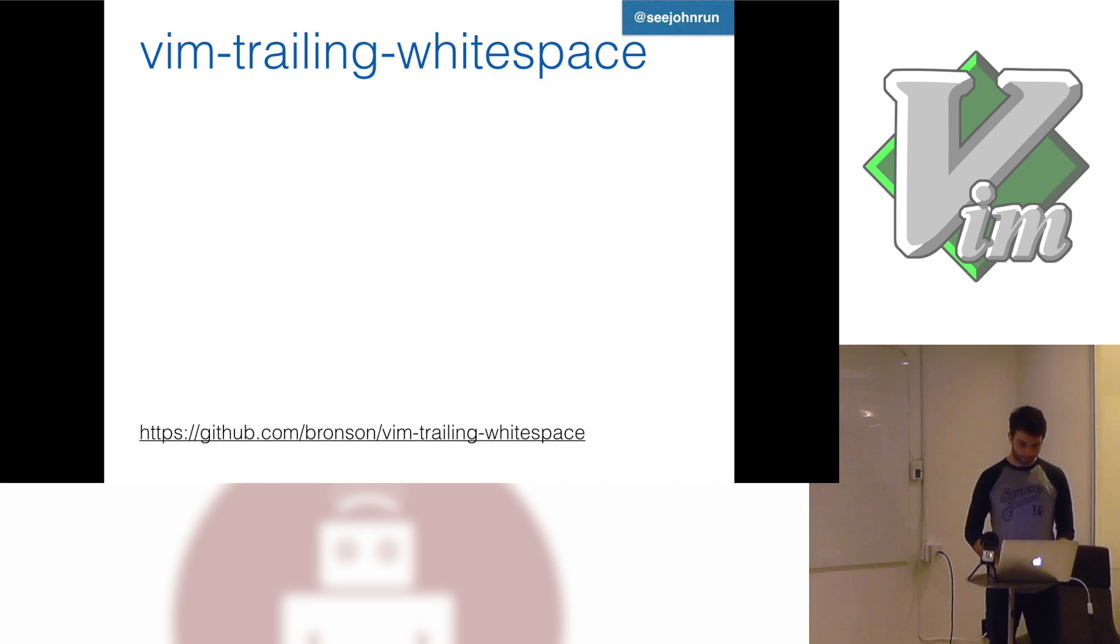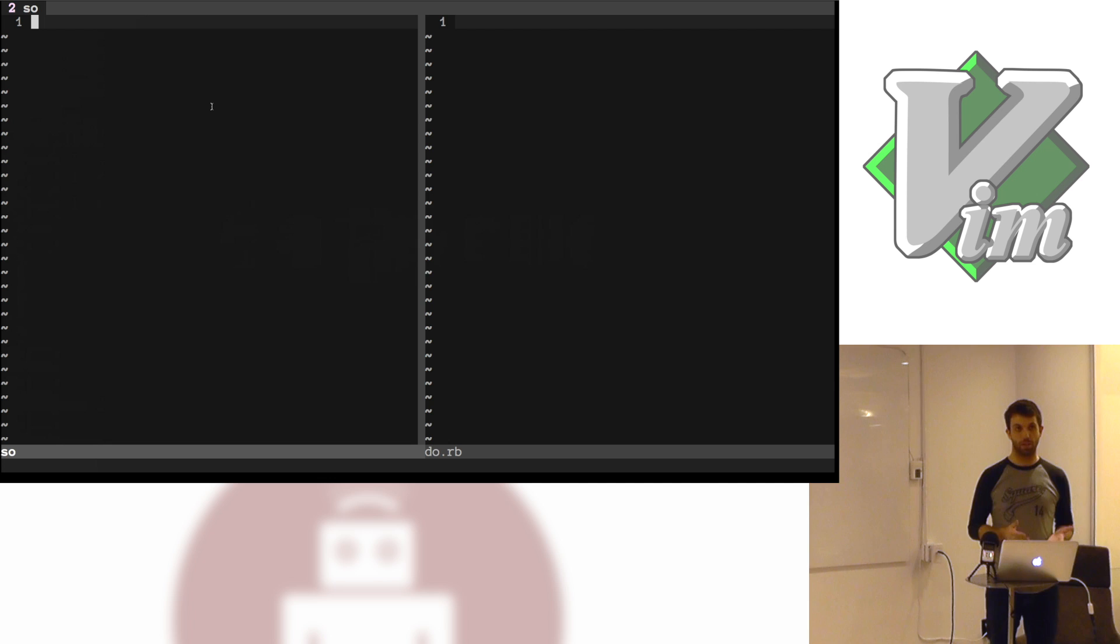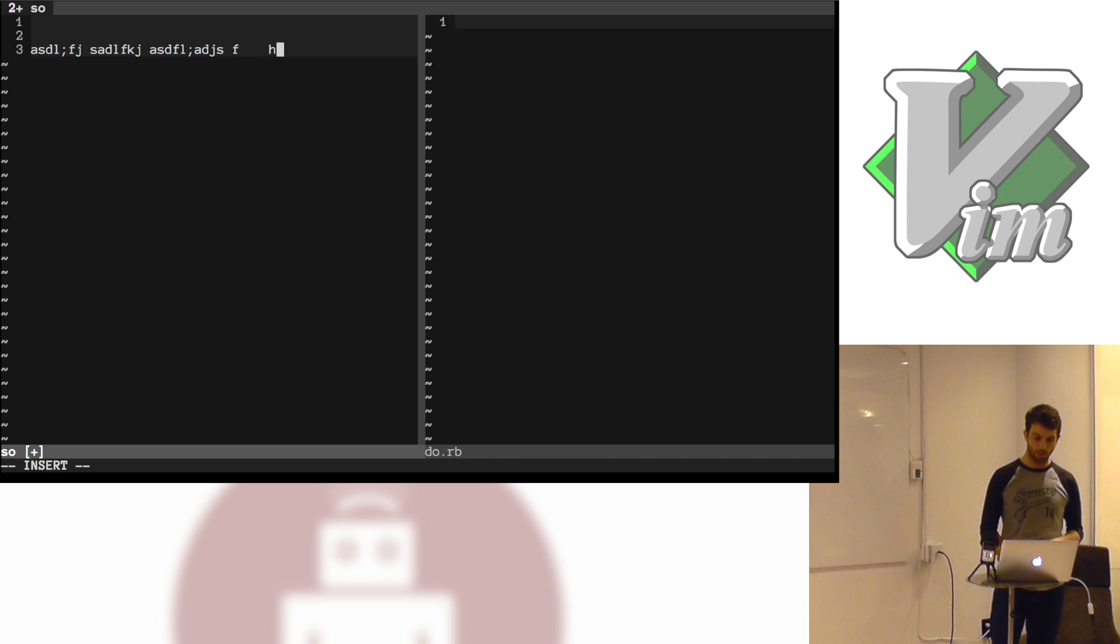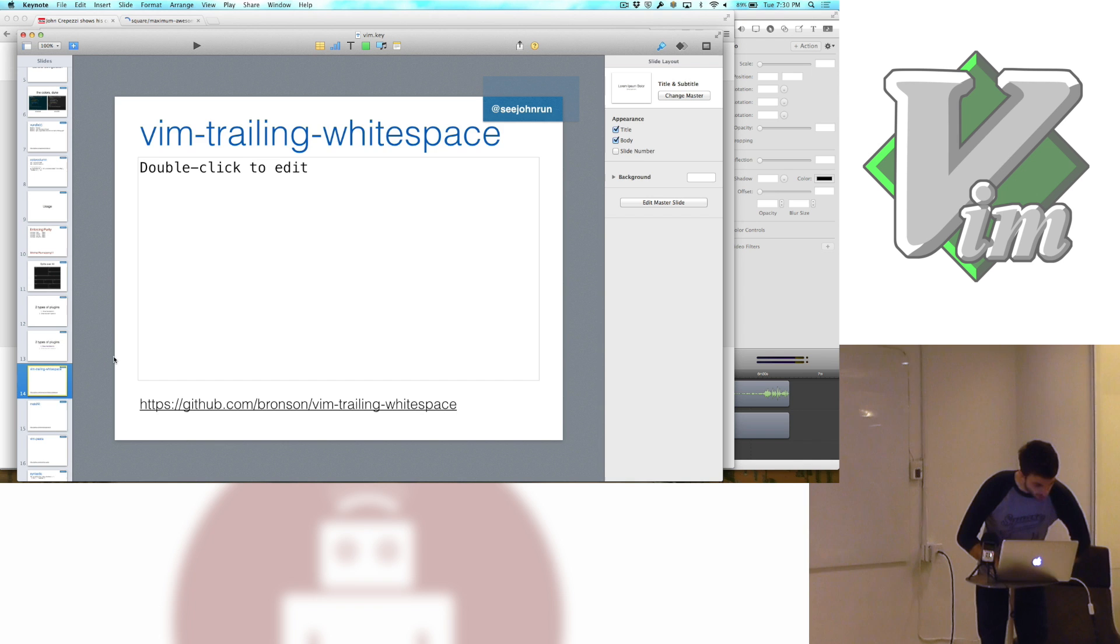So the first type of plugins, ones that blend in. The first one of these is vimtrailing whitespace. So whitespace really pisses me off when it's inside of my code. So I try to avoid any kind of whitespace that can exist. What vimtrailing whitespace does is when you're typing, you can type as many spaces as you want. But if you type a character and you type spaces and then you move to a different line, it'll actually highlight the trailing whitespaces.